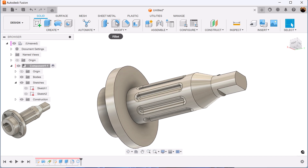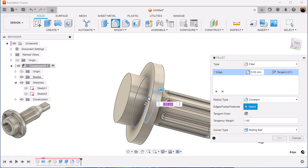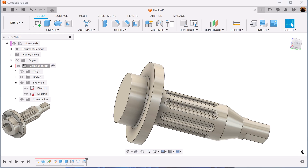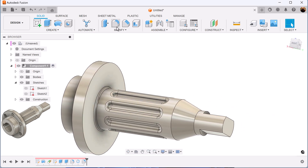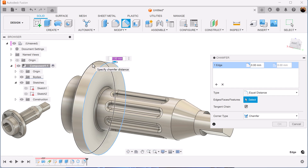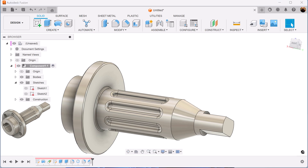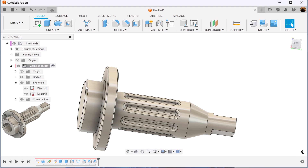So add some more fillets. We'll fillet this edge here and this edge here — make it one millimeter. We're going to add some chamfers to these two edges here and set that to point five. We also want to chamfer this edge here — make that one millimeter.